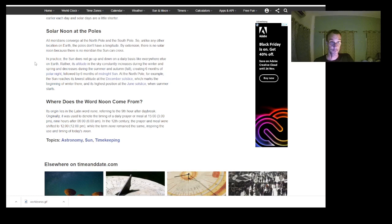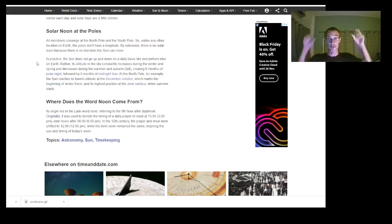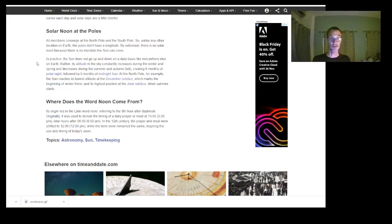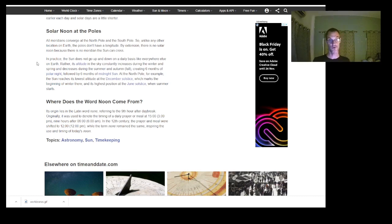All meridians converge at the north pole and south pole — but meridians are artificial, as are the north and south poles; they're just points on a map equidistant from each other. Unlike any other location, the poles don't have a longitude, so there is no solar noon because there is no meridian the sun can cross. At the poles, the sun does not go up and down daily like everywhere else — rather its altitude constantly increases during winter and spring and decreases during summer and autumn, creating six months of polar night followed by six months of midnight sun.